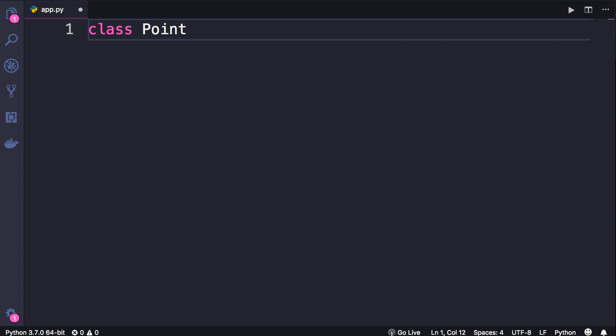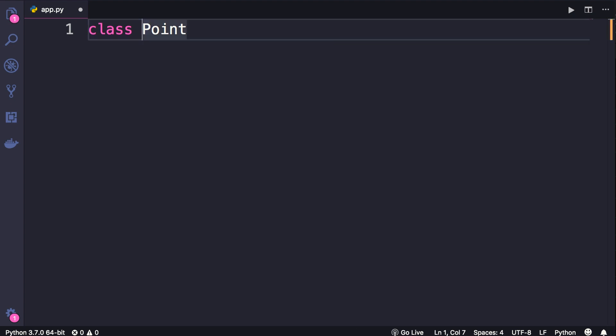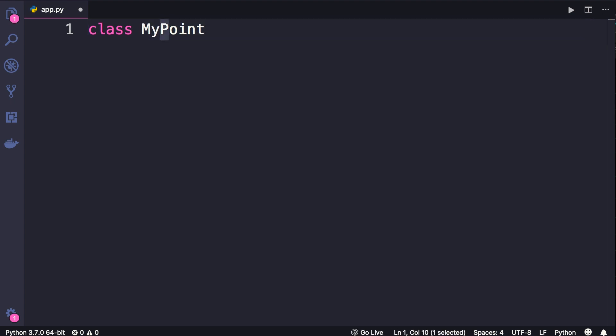But to name our classes, we use a different convention, which is called Pascal naming convention. And basically it says that the first letter of every word should be uppercase, and we shouldn't use an underscore to separate multiple words. Here's an example, we can call this class my point, you can see that the first letter of every word is uppercase, and there's no underscore here.